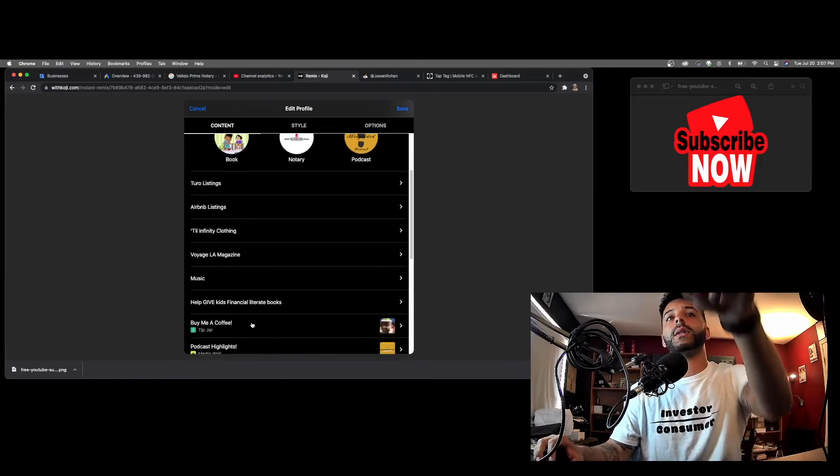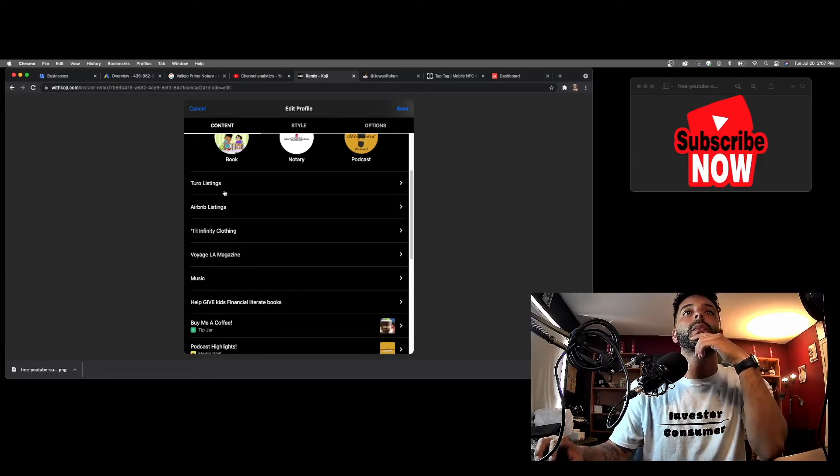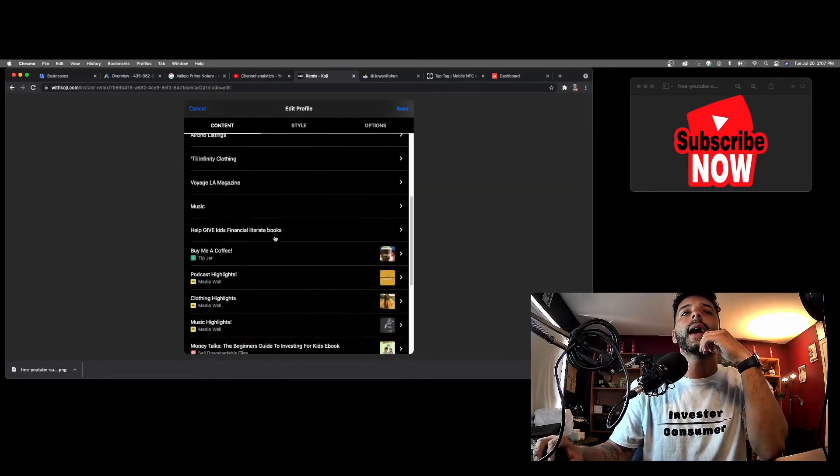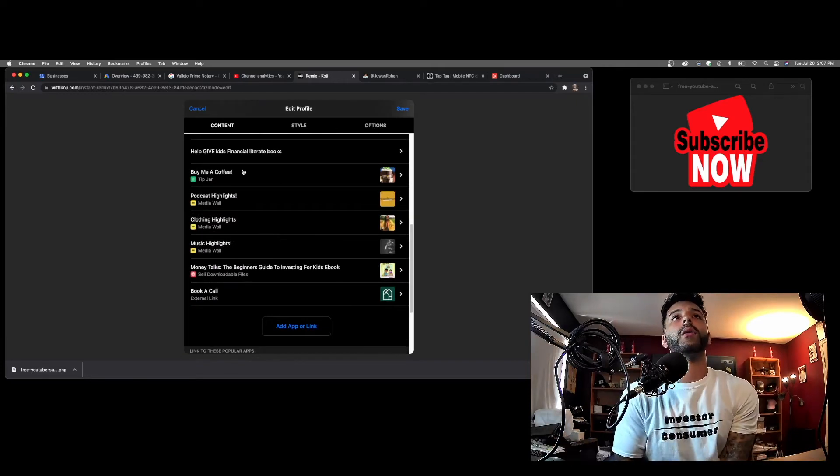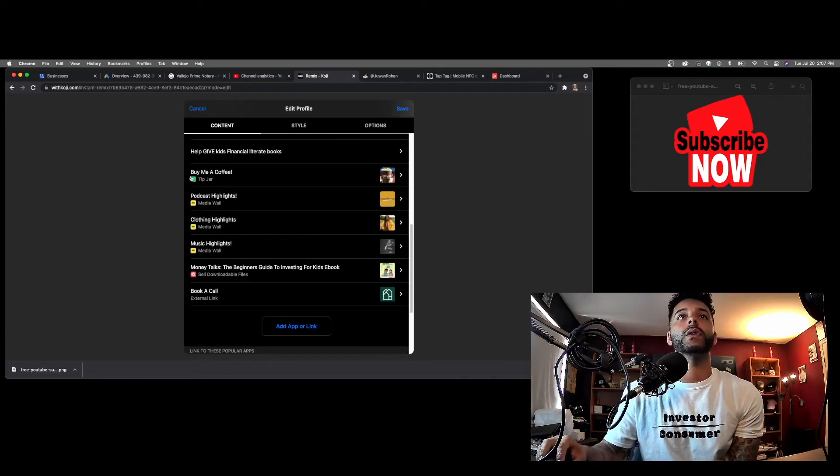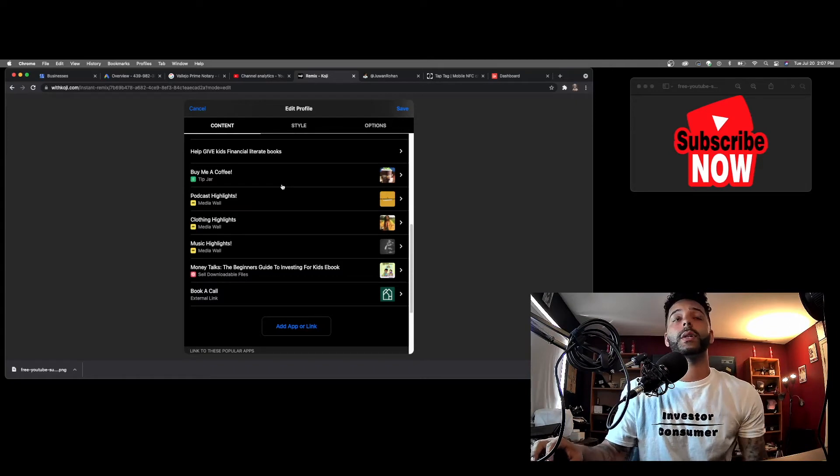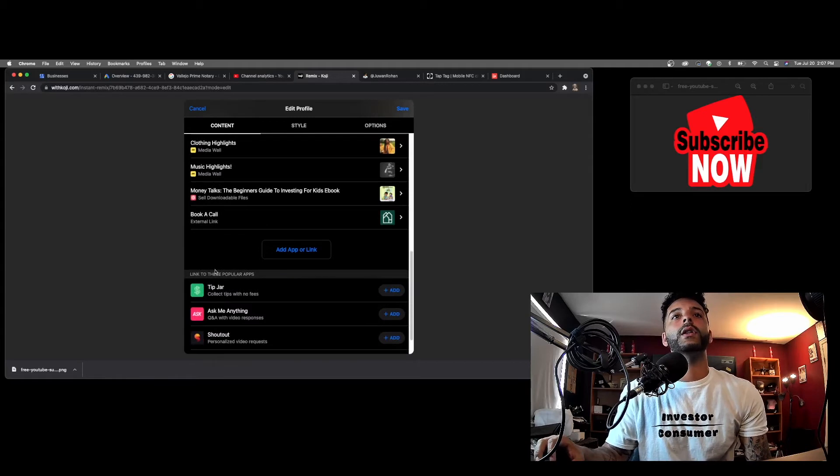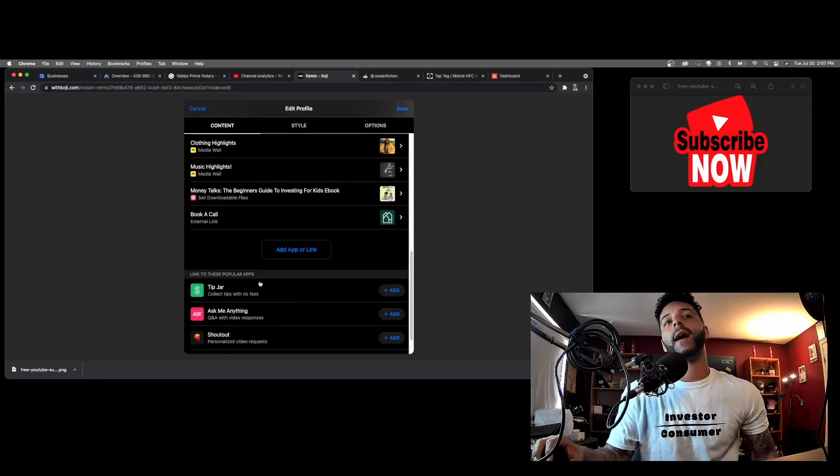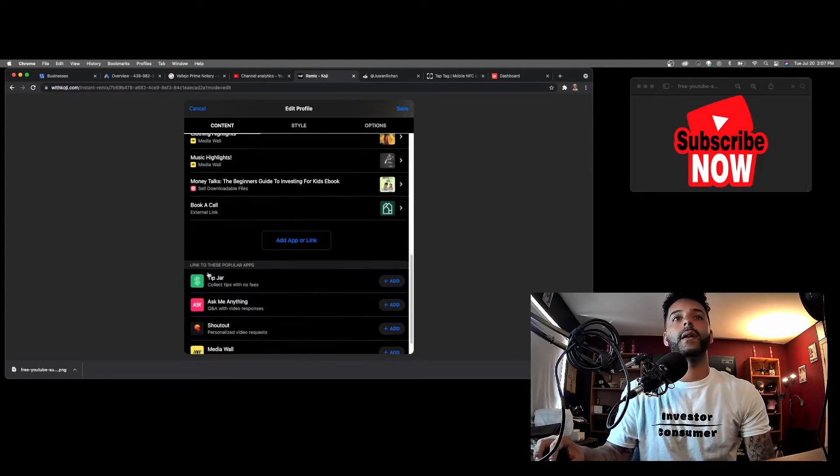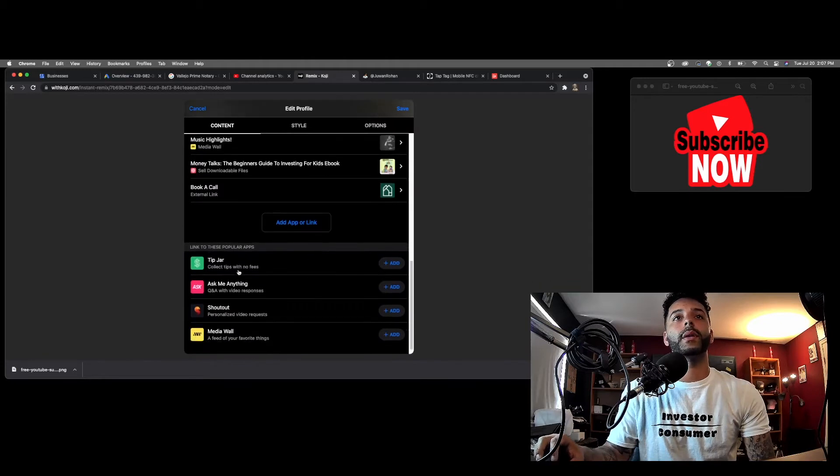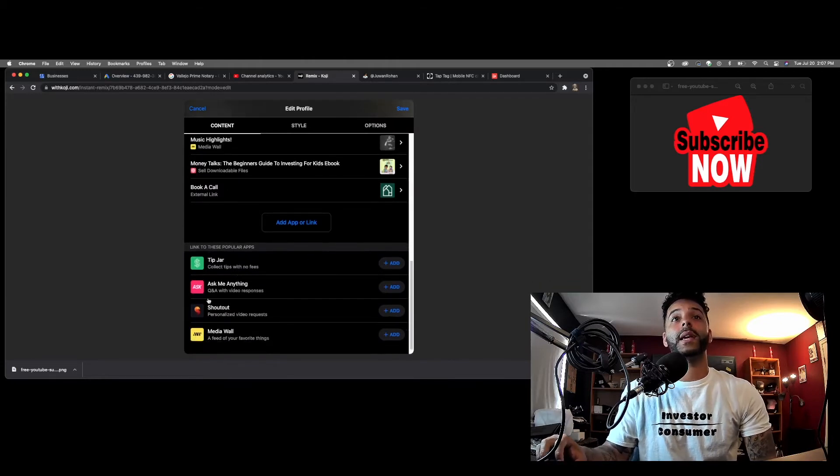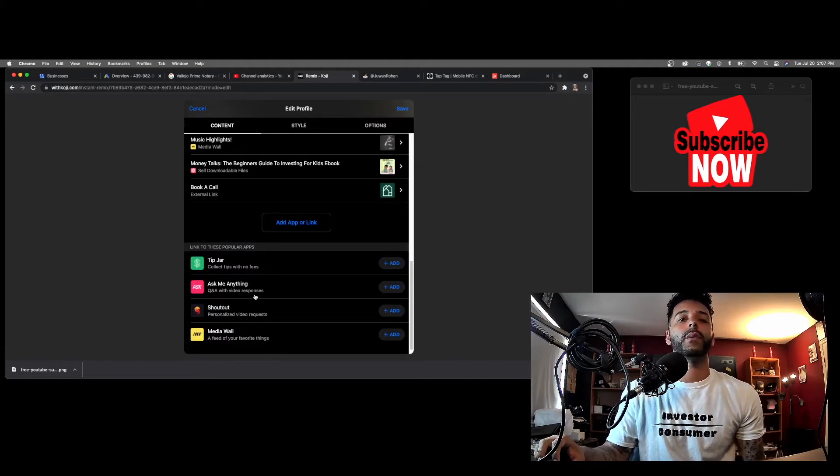What I was talking about with that tip jar stuff, you can 'buy me a coffee.' Someone could just be like, 'Here's five dollars, have a good day.' That's super dope. So here goes some links. They even tell you what's popular with them. At the bottom you see link to these popular apps: tip jar, that's what I was talking about. Ask me anything, so it's a Q&A with a video response. Someone could send a video response like, 'Hey, how do I make money with my car?' and then I can send them a video response.